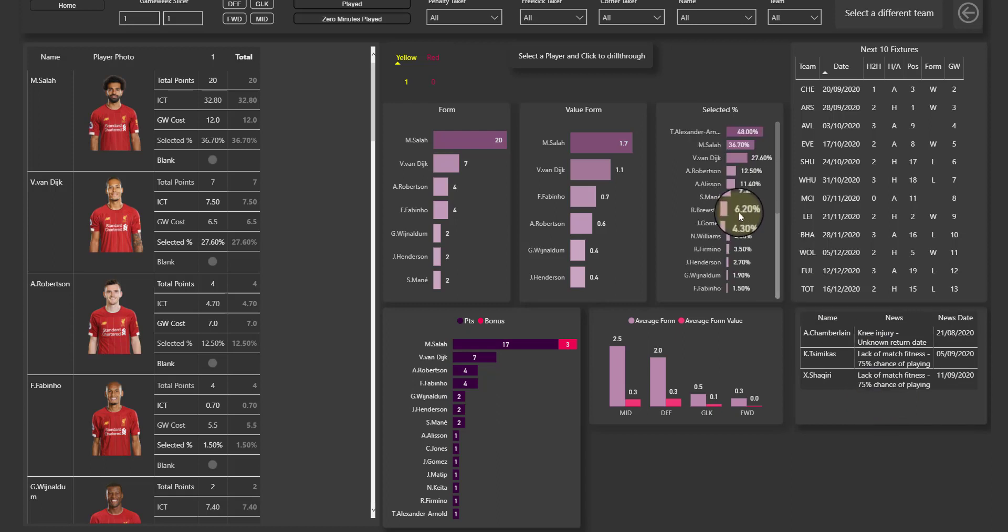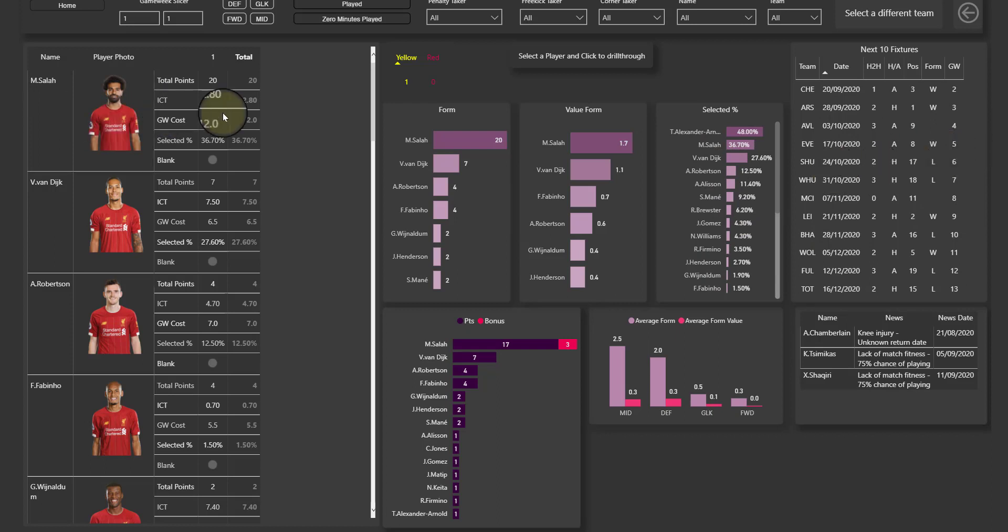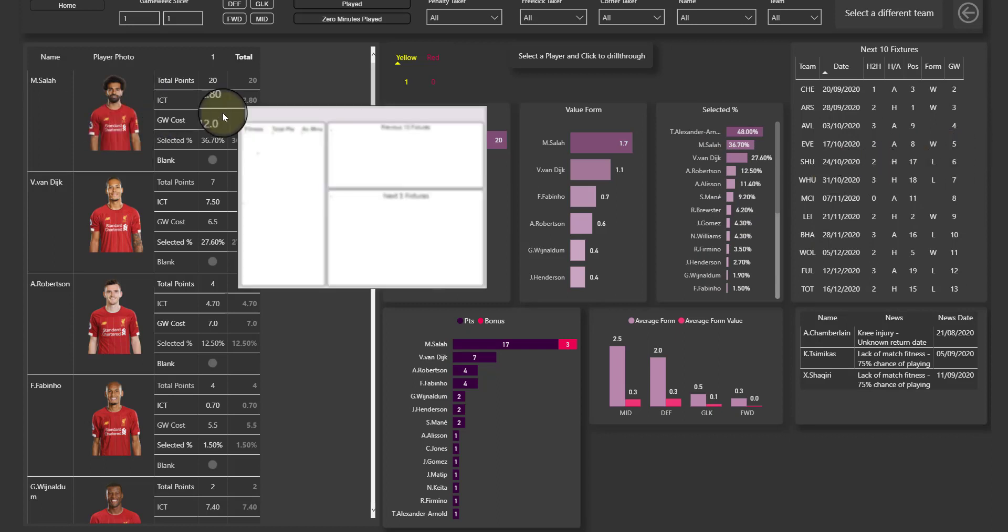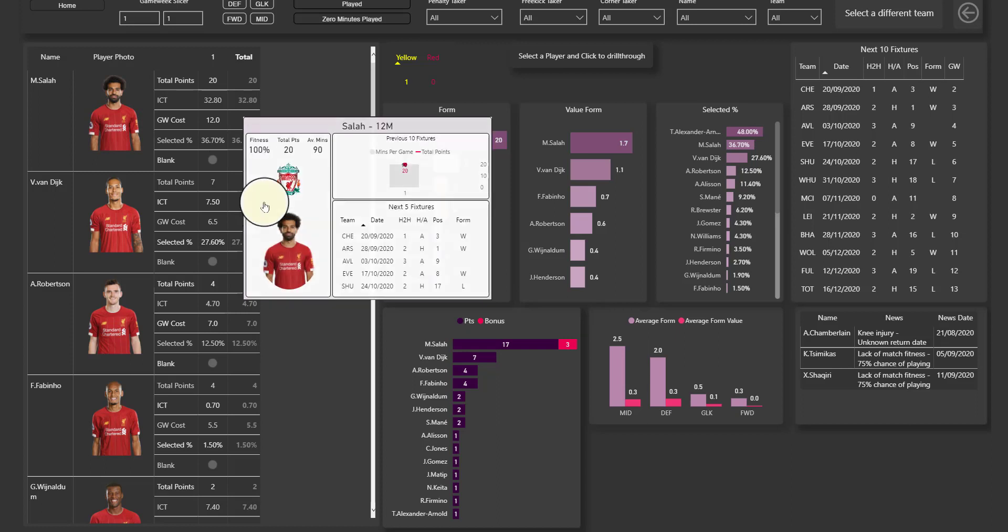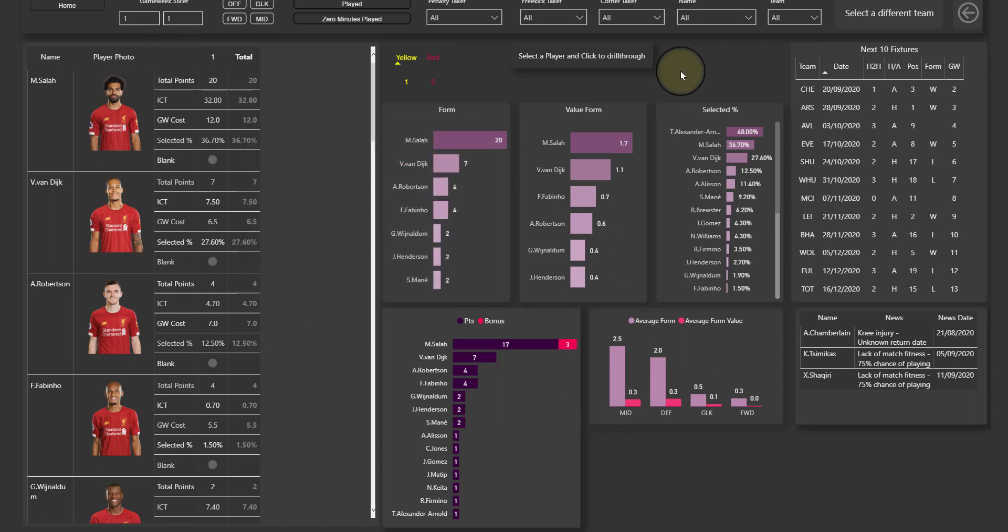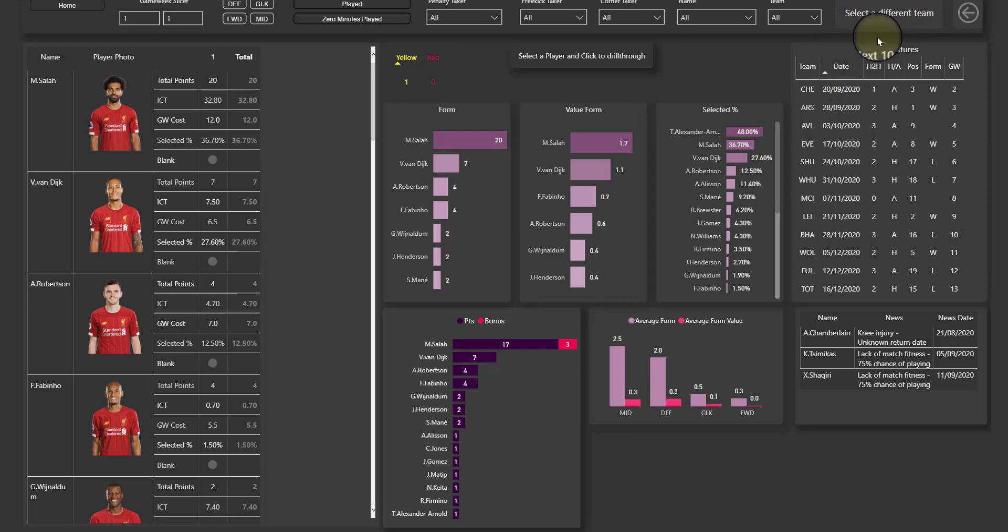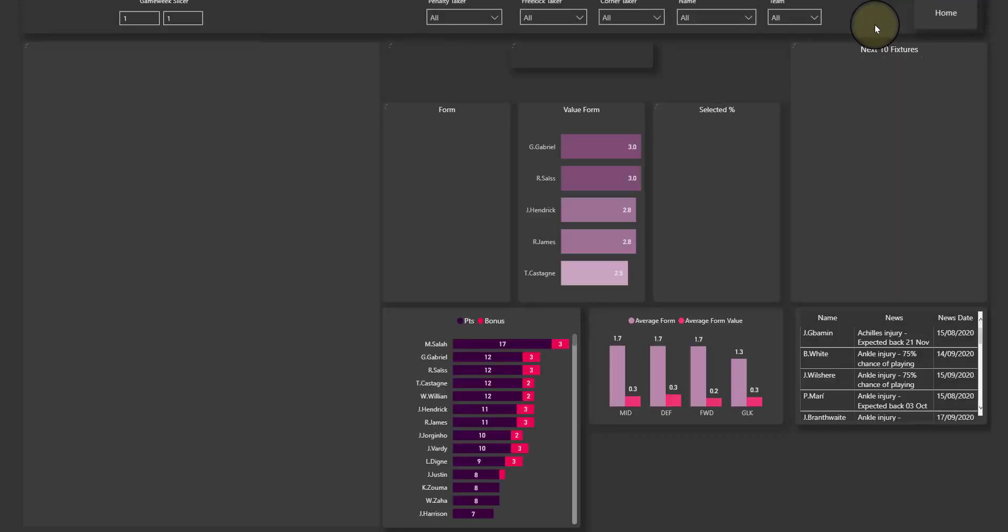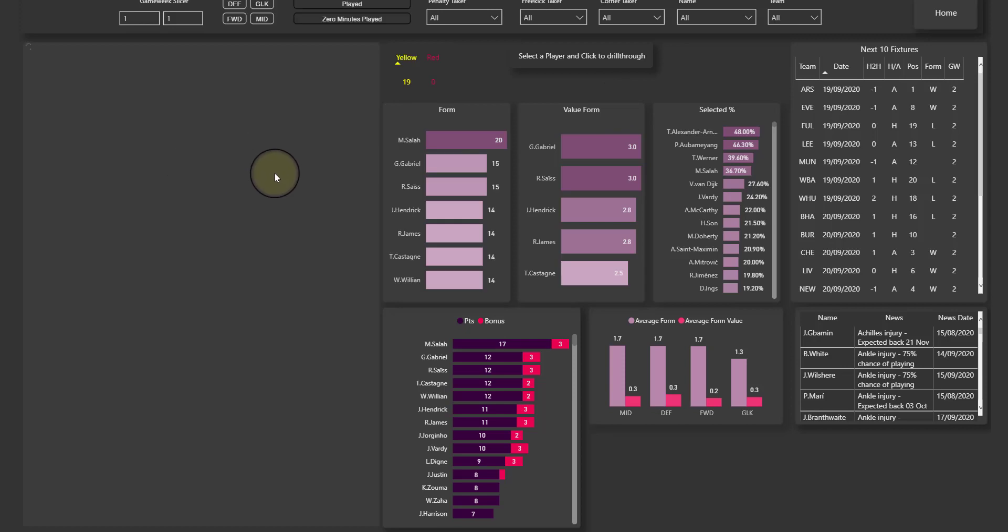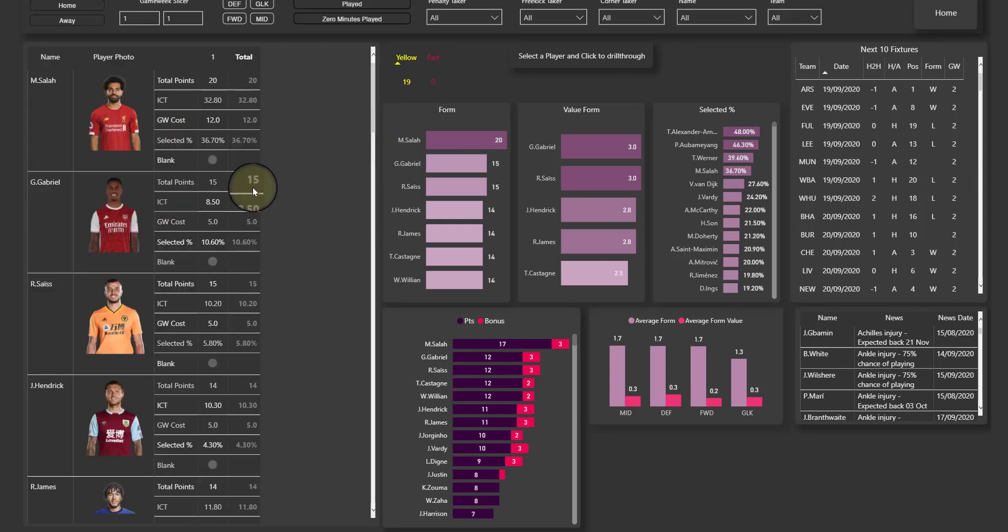Back to our percentage selected up here, and here the upcoming fixtures. And again if you hover over you're gonna get information about that player. What you can also do here if you want to say okay, I've had this information about Liverpool but I'd like to see that information about a different team, you just click on this and select a different team button.